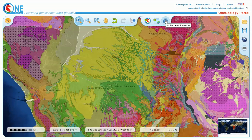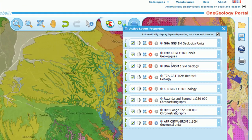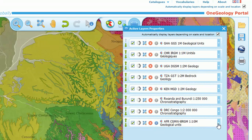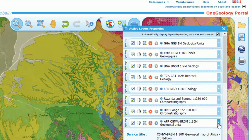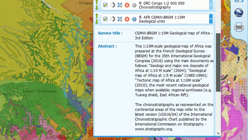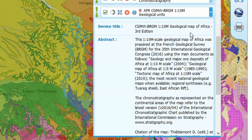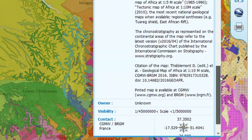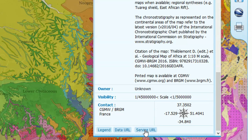Up on the top here, if we go to our layers and click on this, we can see which layers are currently present. Down here we have the one-to-ten-thousand CGMW BRGM layer. If we click the down arrow it will tell us exactly what this data source is about: the one-to-ten-thousand geological map of Africa, third edition. We've got lots of good metadata, all the abstracts, and at the bottom you can see a service URL. I want to show you what the service URL does because it's quite cool.